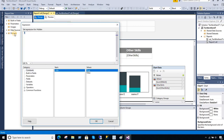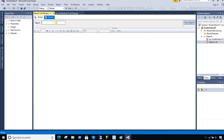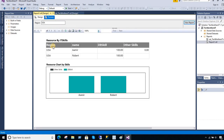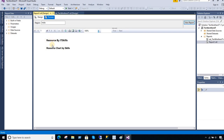Now let's see what happens when I run this report. If I pass the parameter USA there is some data available, so it shows the data. For Pakistan there is also data available and both the chart and tablix are shown. But if I pass the parameter India there is no data available, and both the tablix and chart are gone.